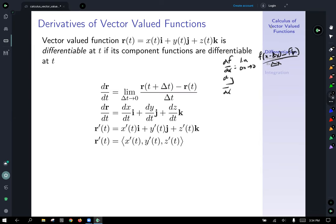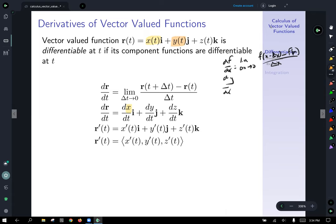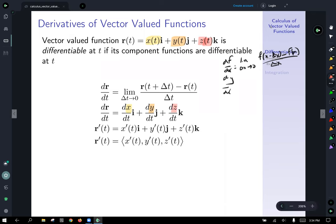What this says is that our function is differentiable if its component functions are differentiable. Applying this limit, we look at the individual component functions. The derivative of the first component in the x direction i would be dx/dt in the i direction. The derivative of the y component function is dy/dt, and since x, y, and z all have input t, in the z direction it's dz/dt. The second row uses differential notation, and we're going to see a lot of it.